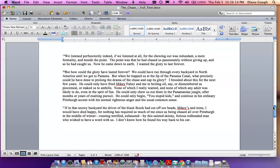But how could the glory have lasted forever? We could have run through every backyard in North America until we got to Panama. But when he trapped us at the lip of the Panama Canal, what precisely could he have done to prolong the drama of the chase and cap its glory? I brooded about this for the next few years. He could only have fried Mikey Fahey and me in boiling oil, say, or dismembered us piecemeal, or staked us to anthills. None of which I really wanted, and none of which any adult was likely to do, even in the spirit of fun. He could only chew us out there in the Panamanian jungle after months or years of exalting pursuit. He could only begin, you stupid kids, and continue in his ordinary Pittsburgh accent with his normal righteous anger and the usual common sense.